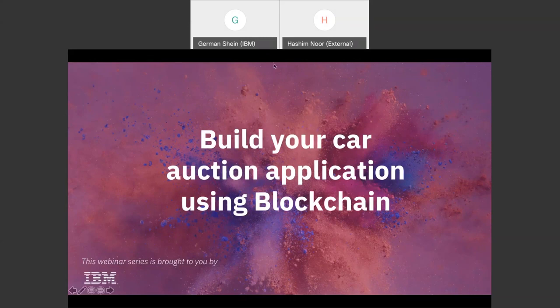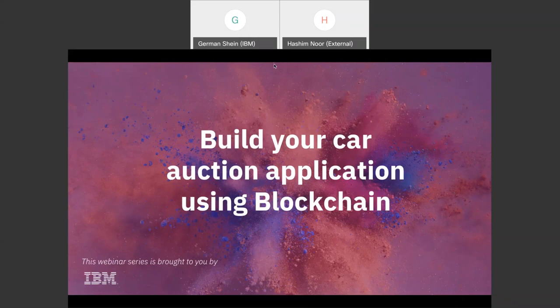Thank you, Garmin. Hello everyone, I hope you're all doing well and thank you for joining this webinar. In today's webinar I'll be introducing you to the concept and application of blockchains, and we'll be taking you through a wireframe demo of how you can create your car auction application on blockchain. If at any point during the webinar you have any questions, please feel free to ask in the Webex chat.